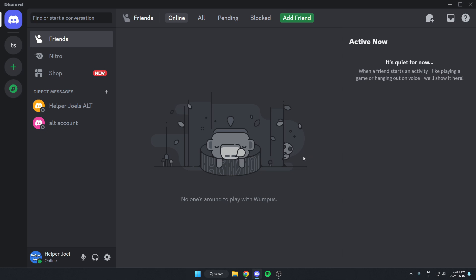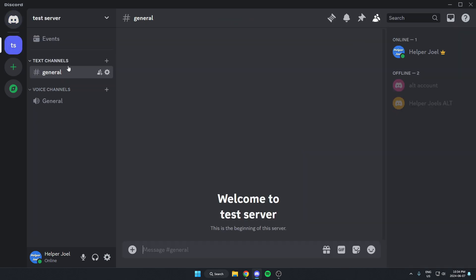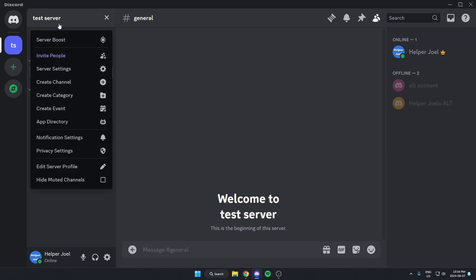The first thing you're going to do is go to the server where you want to add the bot. Once you're in the server, go to the top left and click on the server name. On this dropdown menu here, you're going to go down and select the app directory option.